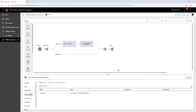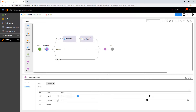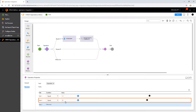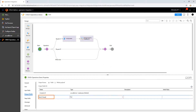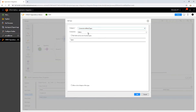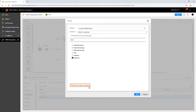Now let us add one more path for the Read operation. Create a new output field to store the query result. We will keep this variable type the same as that of the object or the table name published in the connection. Observe this option: Allow a list of objects of this type. This option allows us to store the list of records in this field. If we do not select this option, the query result will be truncated to a single record only.